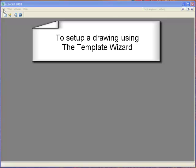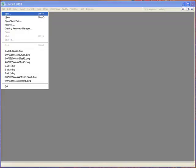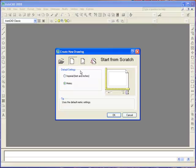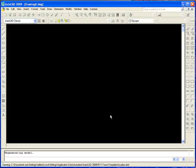To use a template wizard, the settings defined in the drawing template will be used. From the menu select File, New, then select Use Template. There you can see a list of templates. Alternatively you can browse and locate a template on your computer. Once you've selected your template, click OK.